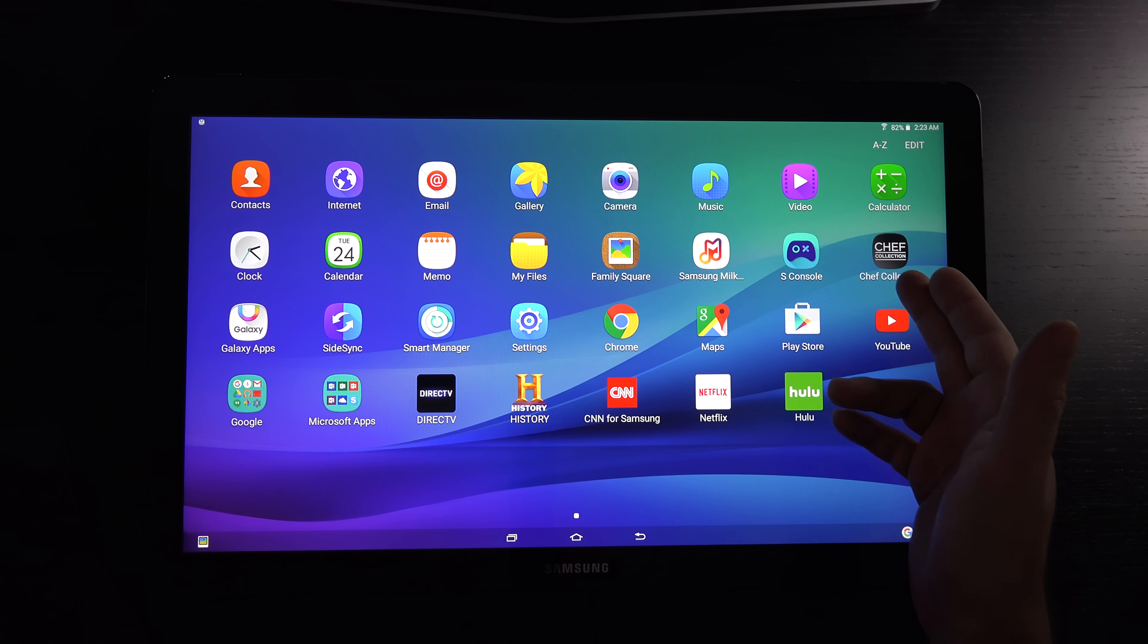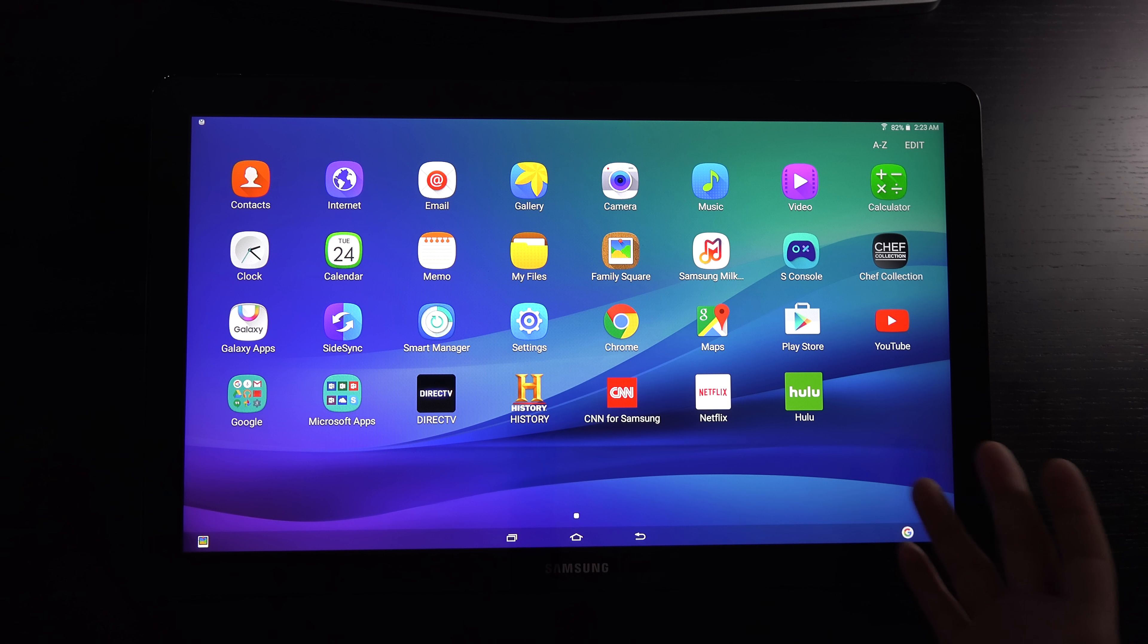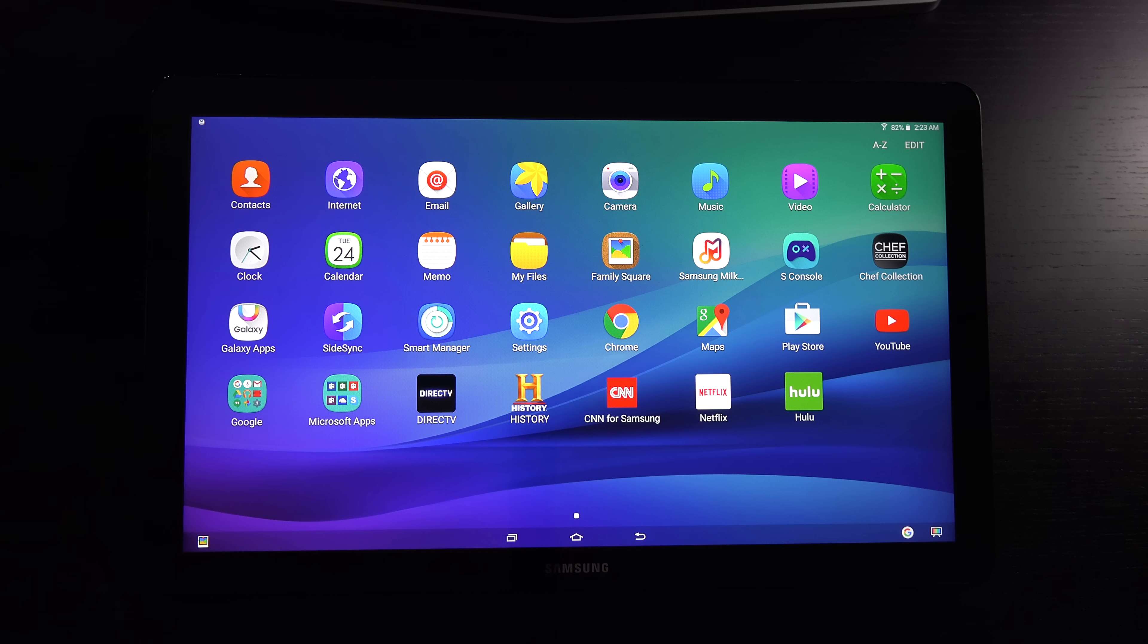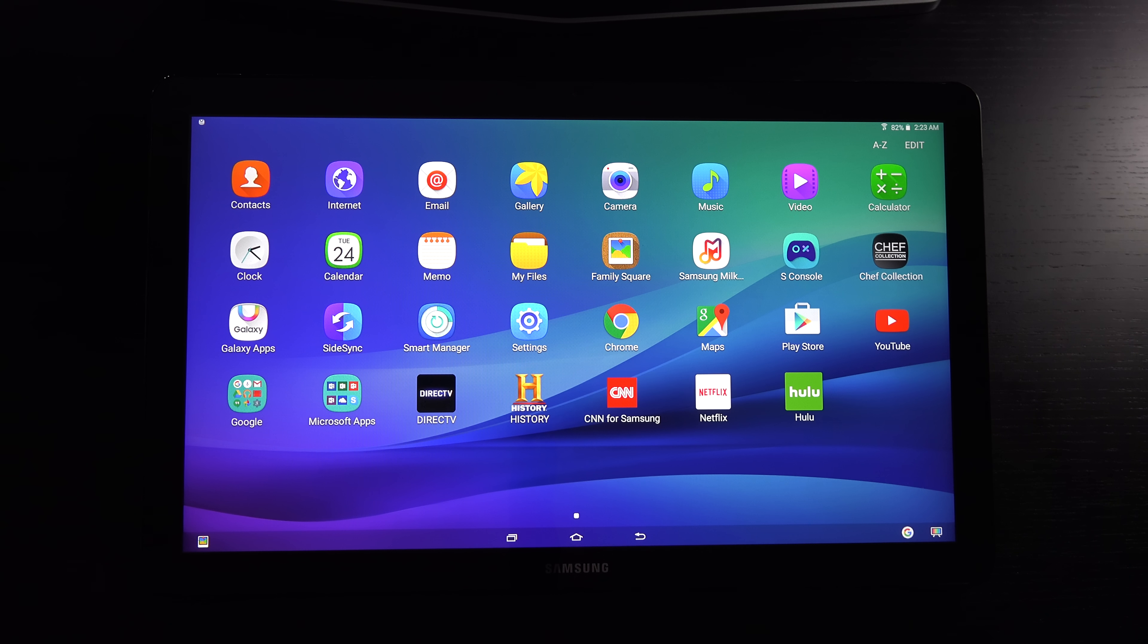Even Chef Collection—they know this is something that a lot of people are going to love to stick in a kitchen. After all, this is an 18.4-inch internet-based TV.